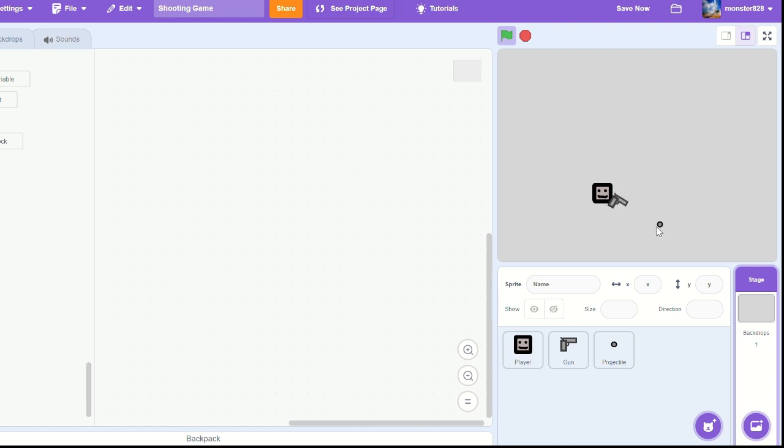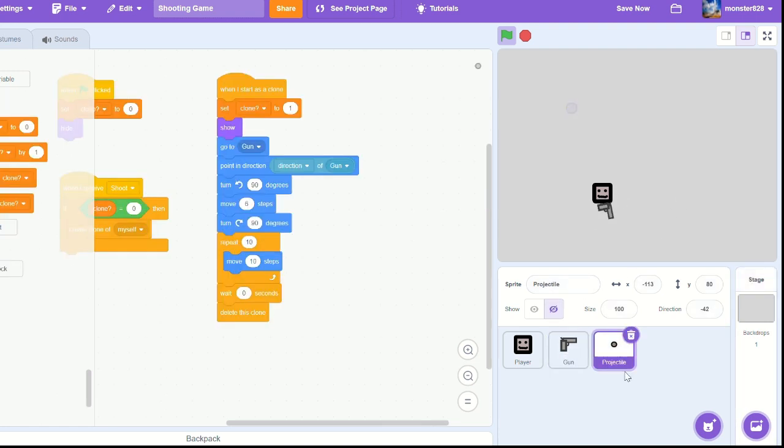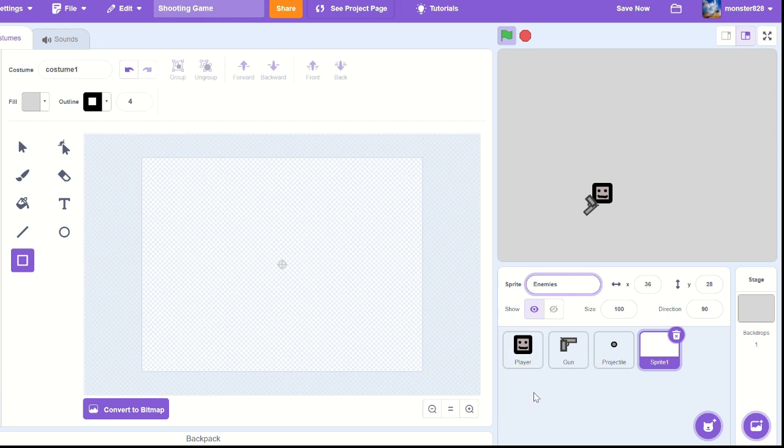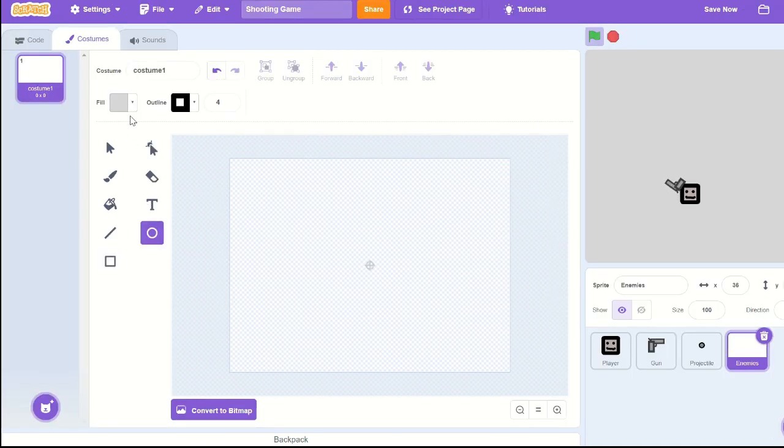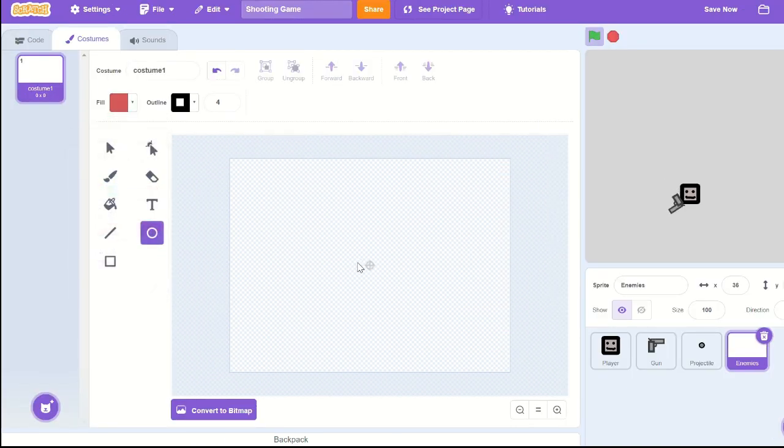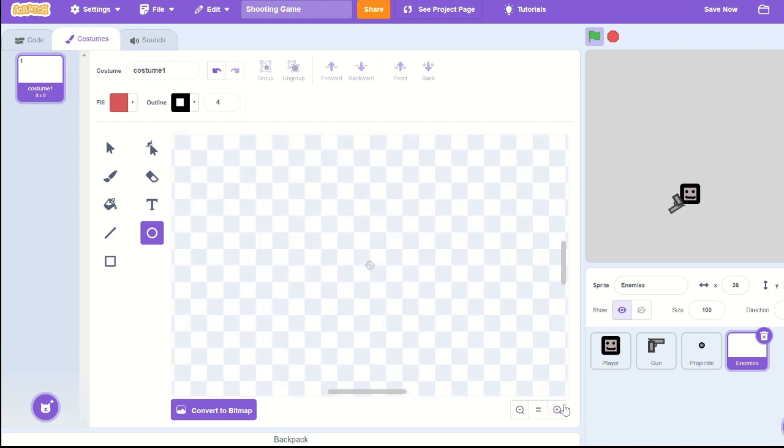So you press and it shoots the projectile. So let's make an enemy. You can use a sprite, call it enemy or enemies. Let's make a circle. I'm going to do mine like a red color.